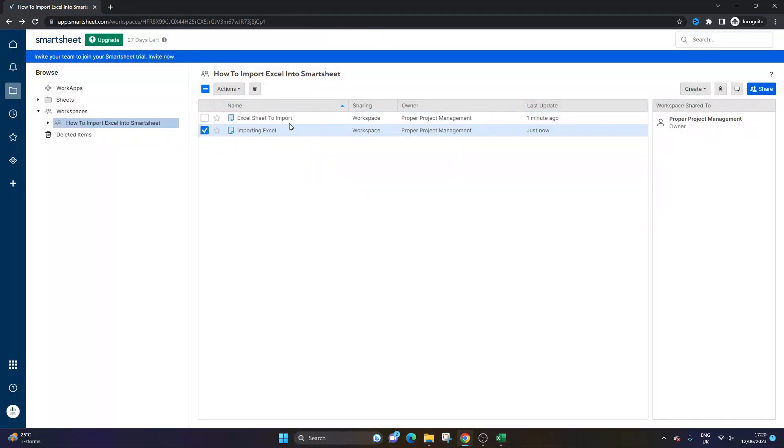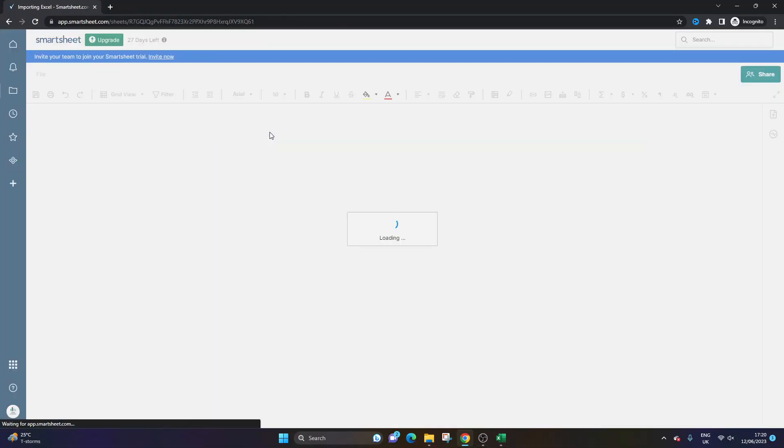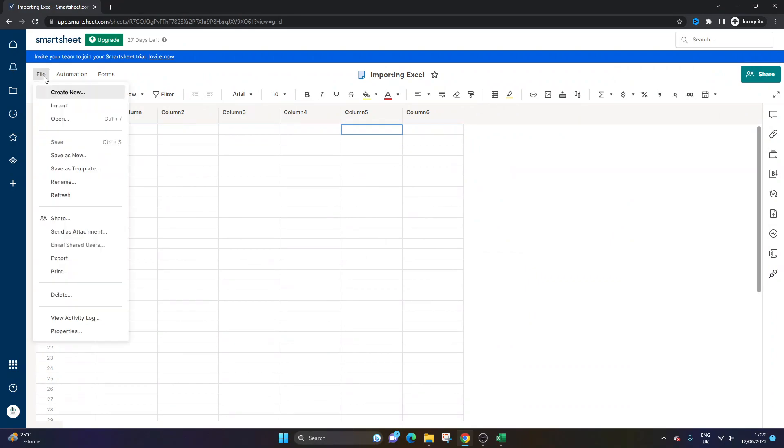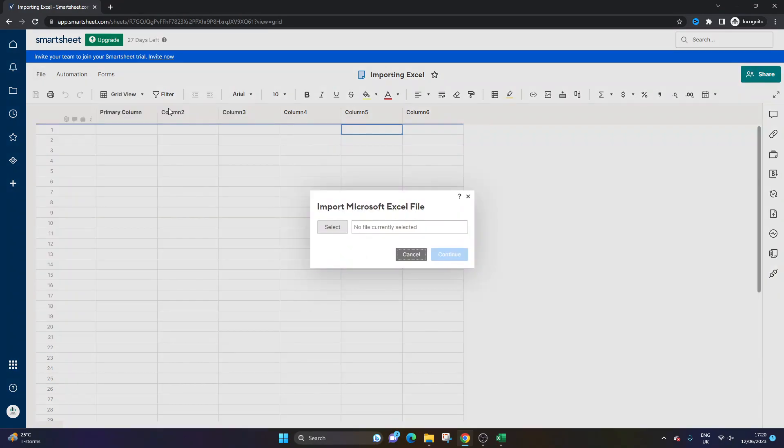And what you would actually do this time is you'd open up the sheet, and you'd press File, Import, Import Microsoft Excel.